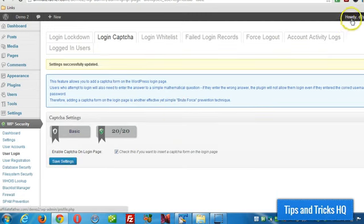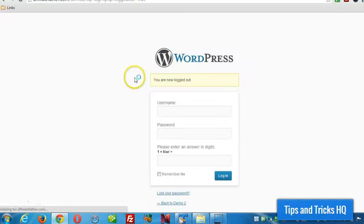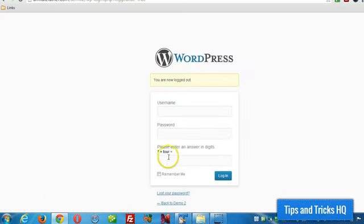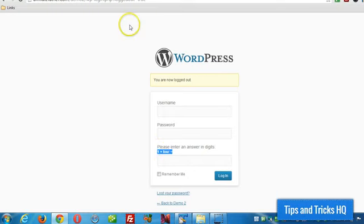Then to test it, just log out of your WordPress, and then there you go, you'll see it right there. This equation is always going to be different every time you refresh the page.